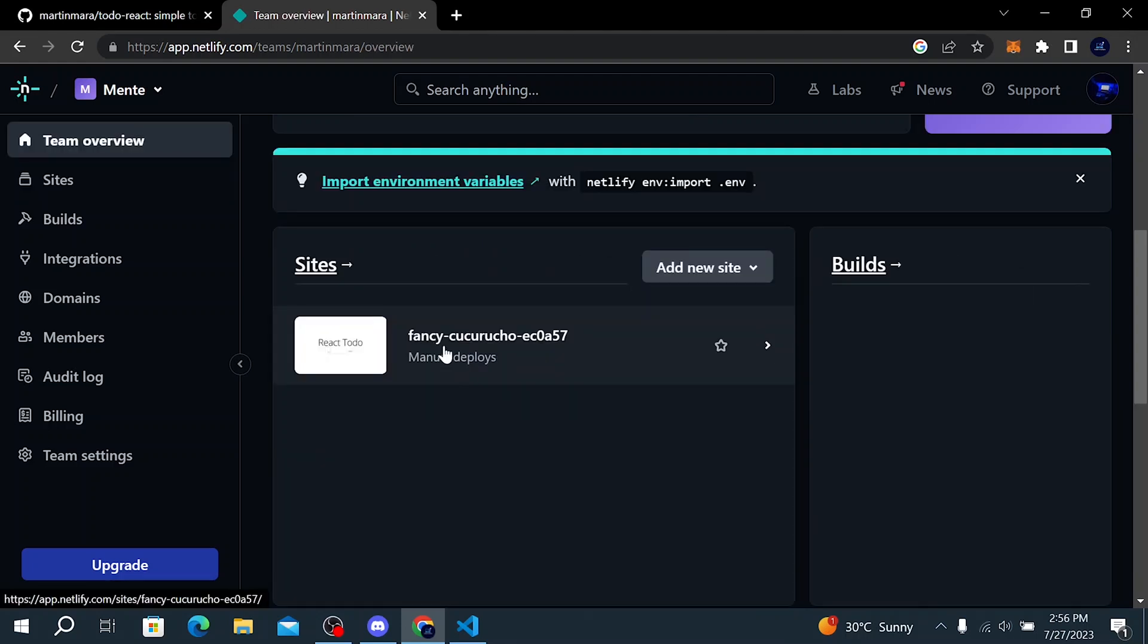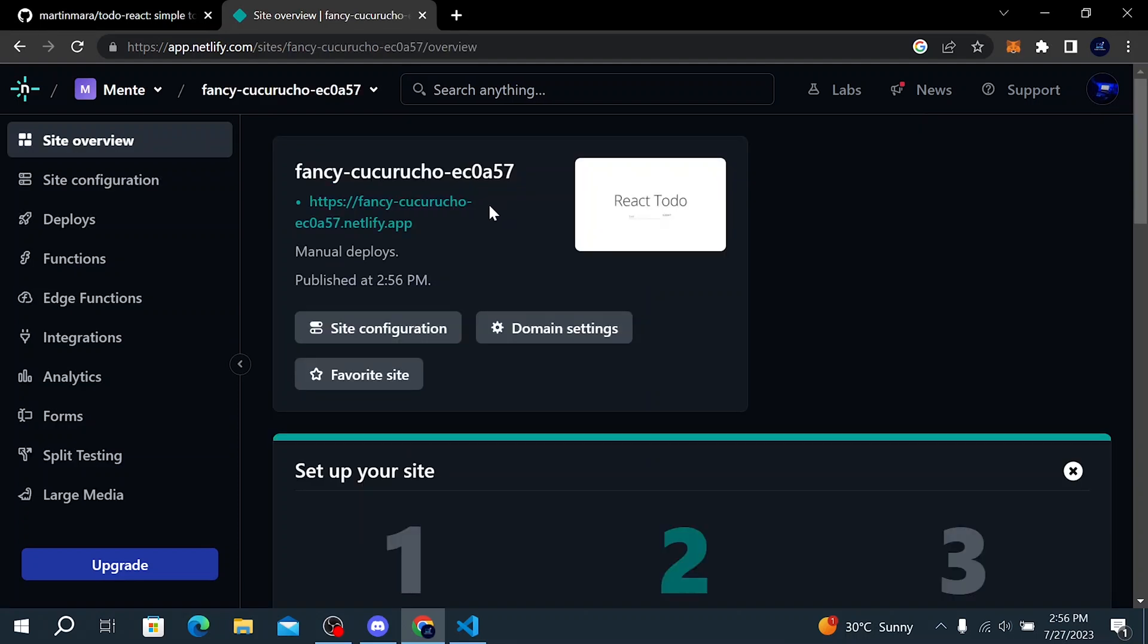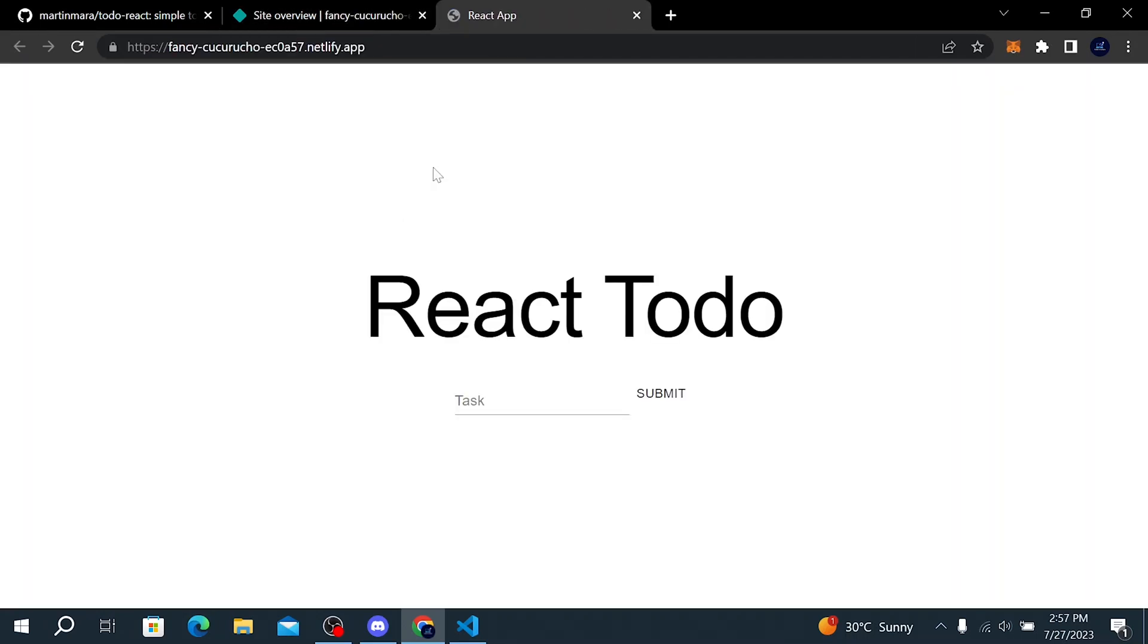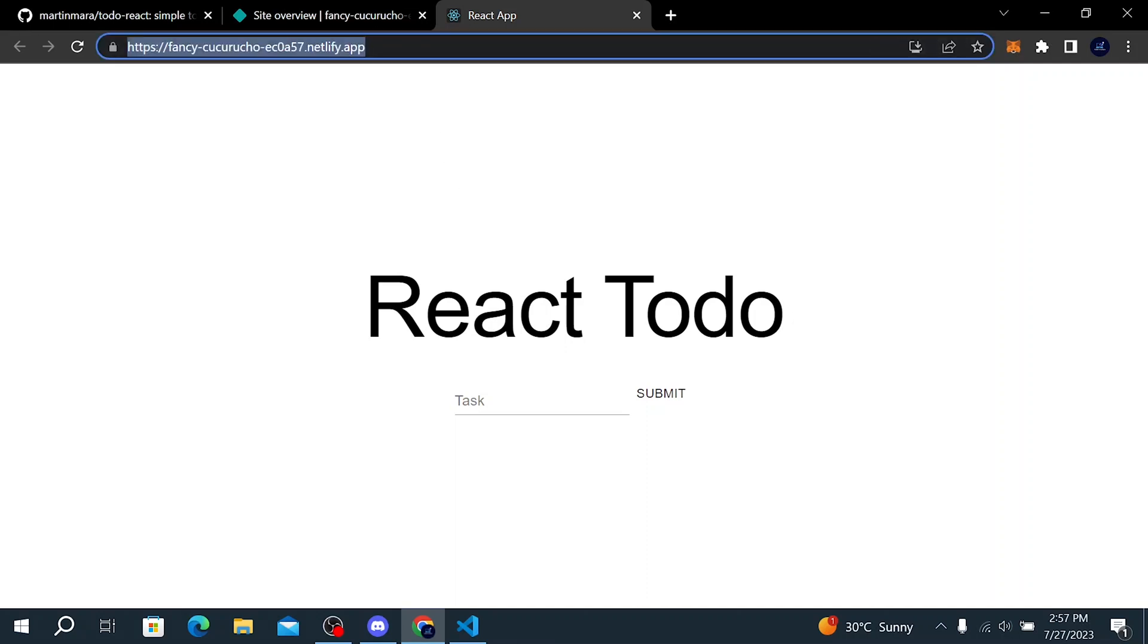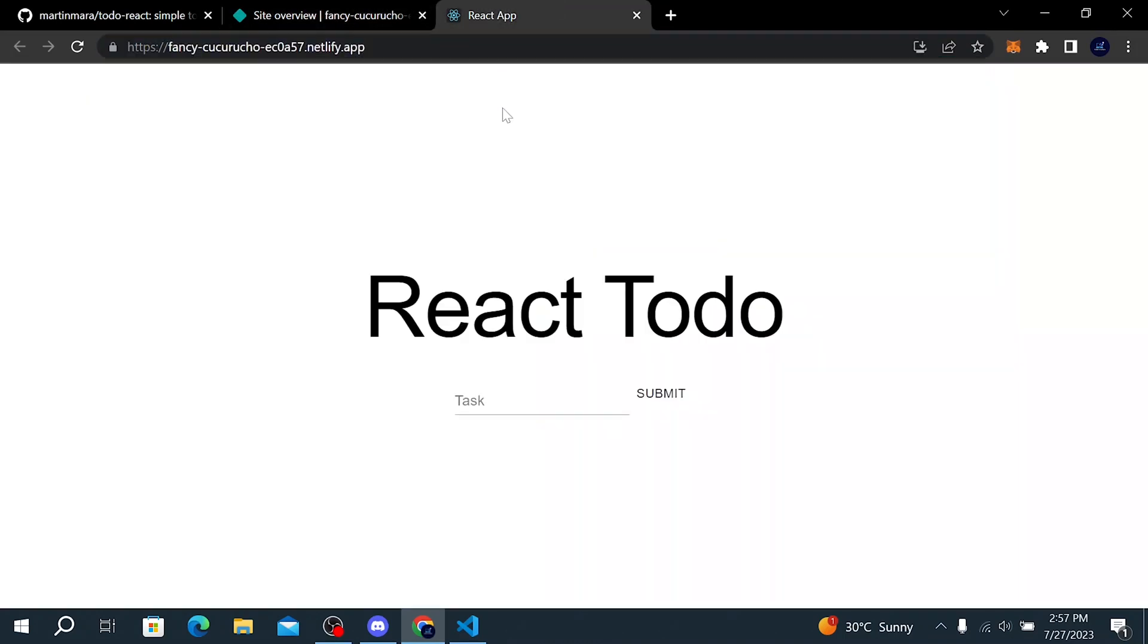So here we have our website. To visit our website, click on this link. So here is our website and we can copy the link and share it with other people. I will leave the link of this React to-do app in the video description.